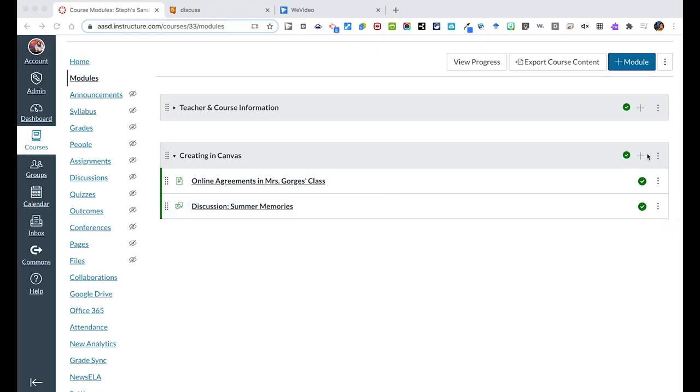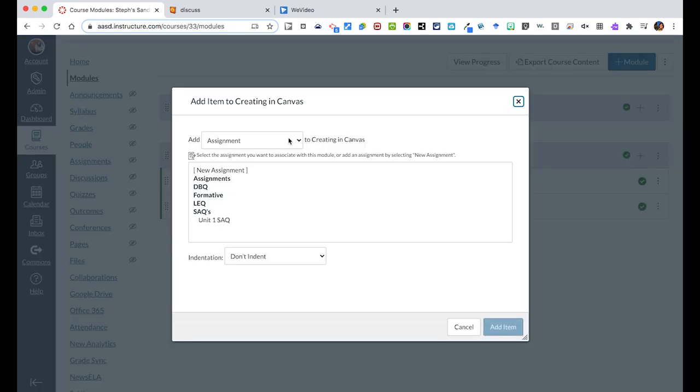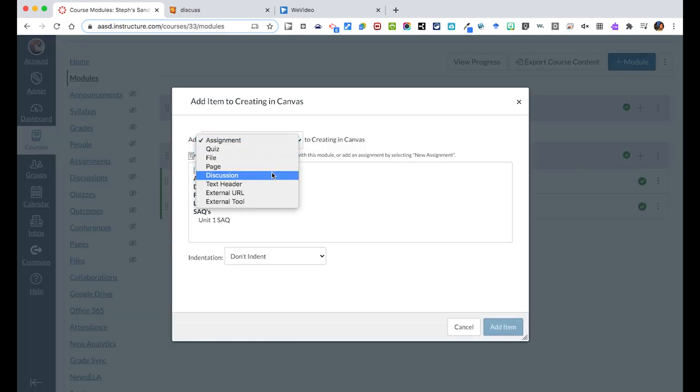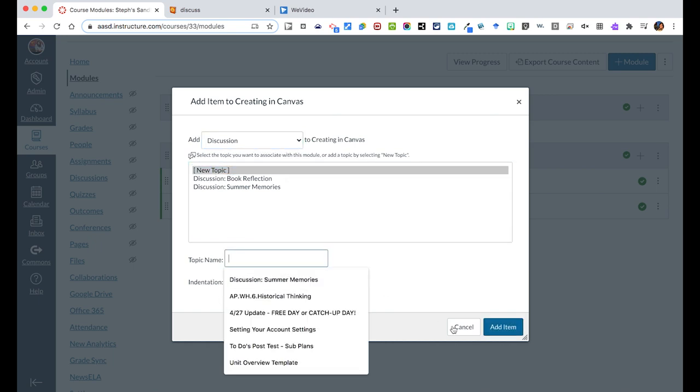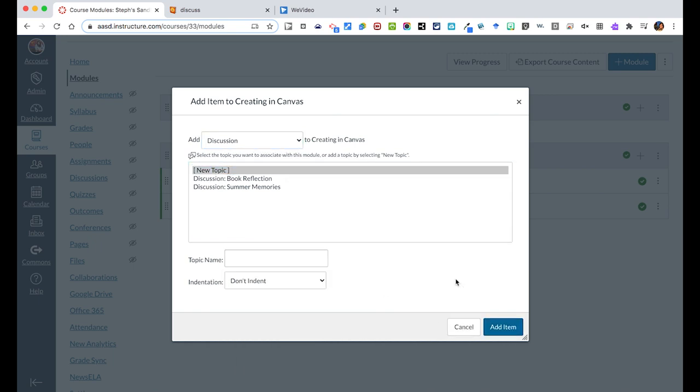We could create a discussion directly from the module we want to add it to where we'll click on the plus button, go to discussions, and then click a new topic, name it, and add the item to our module.